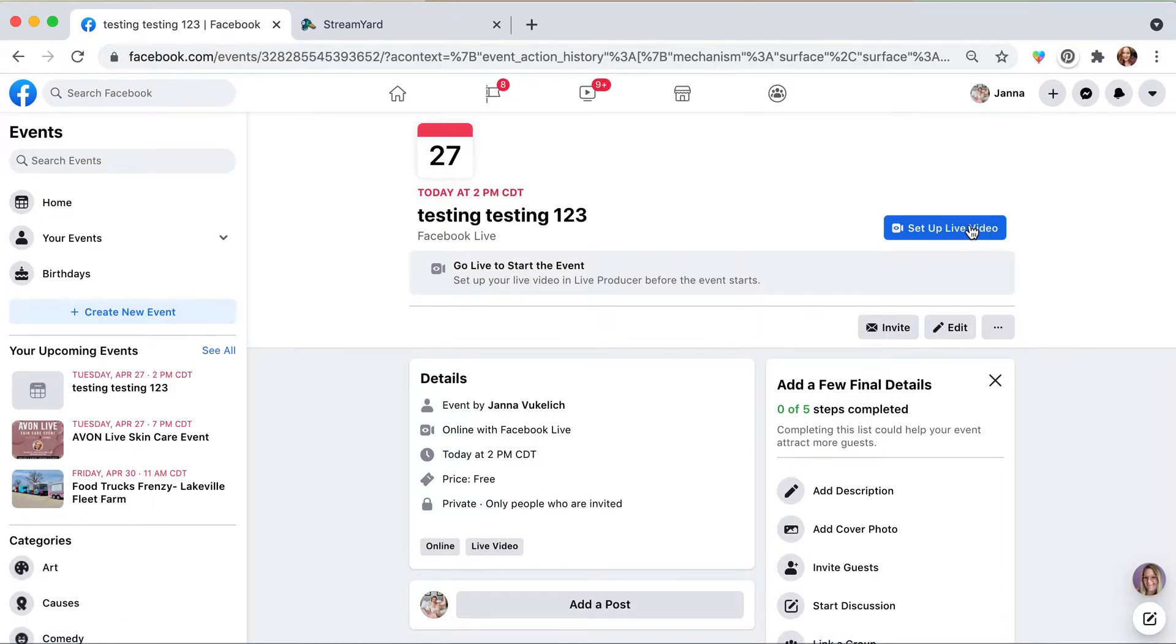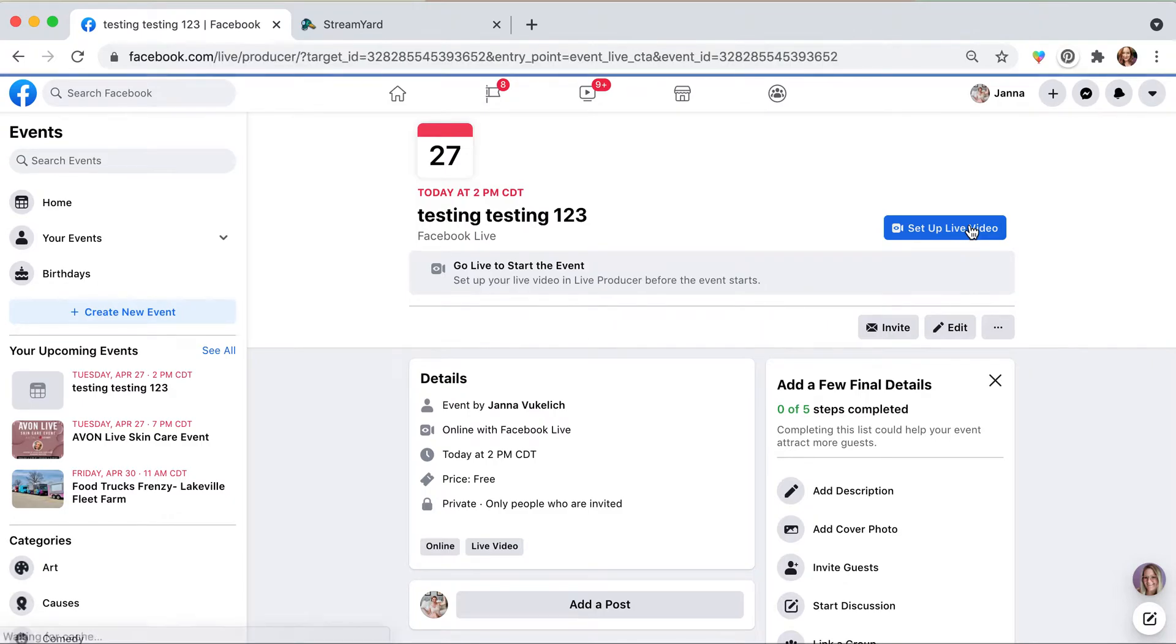After the event is created, you'll notice over here this blue button, set up live video. This is where you need to do a little bit of copying and pasting, so we're going to select that one.